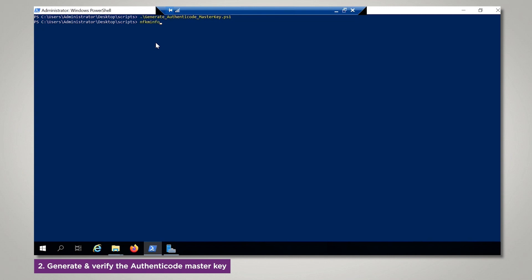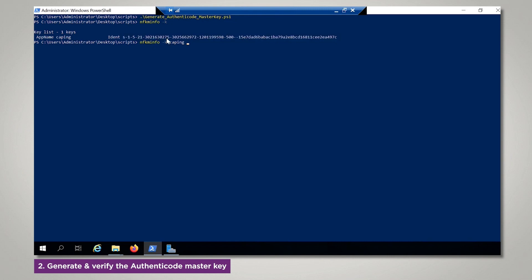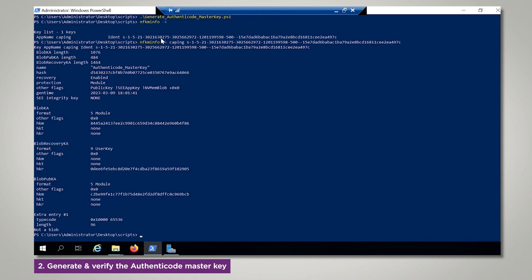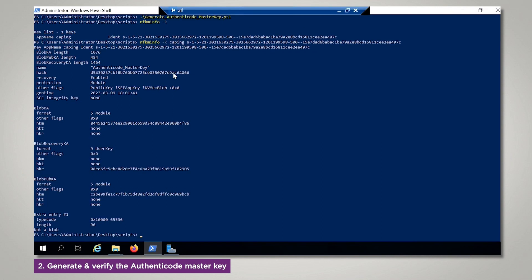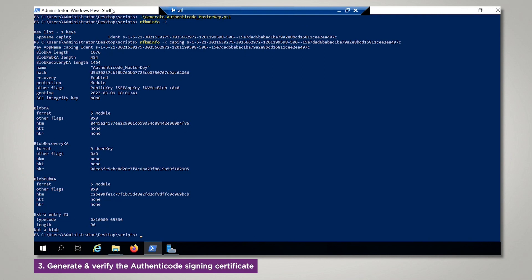We can now verify the new key. We will generate the Authenticode Signing Certificate.